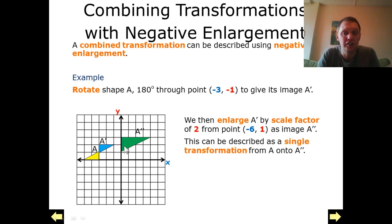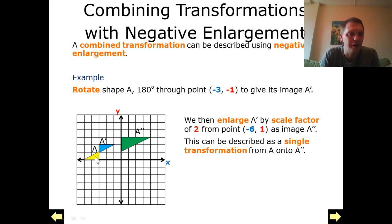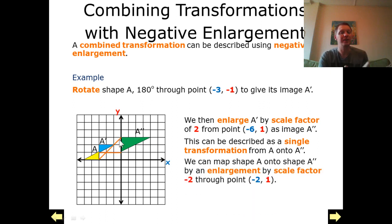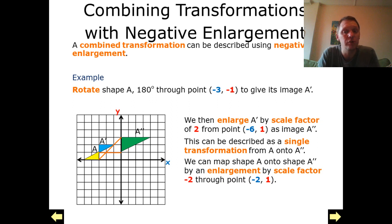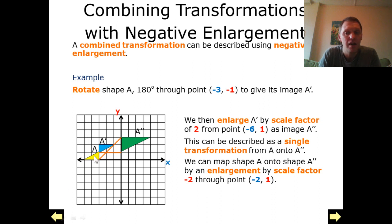Our problem asks us to describe, in a single transformation, how to map A — our little triangle — onto A double dash. The way we're going to do that is using a negative enlargement: we are enlarging triangle A by a scale factor of negative 2 through point (-2, 1).